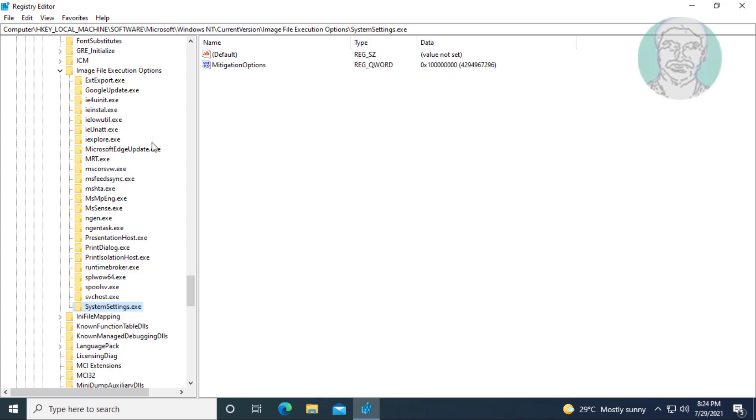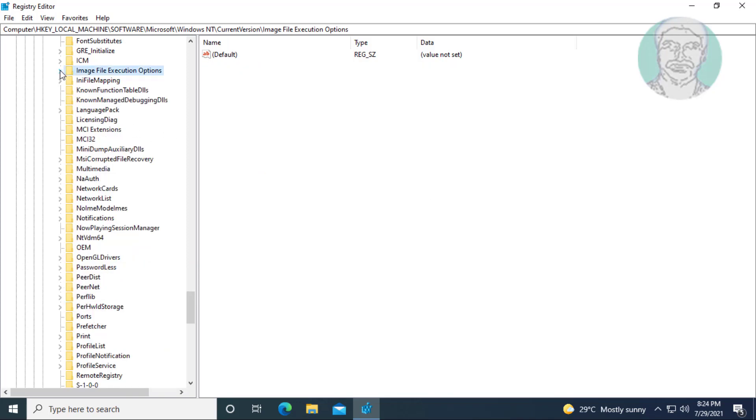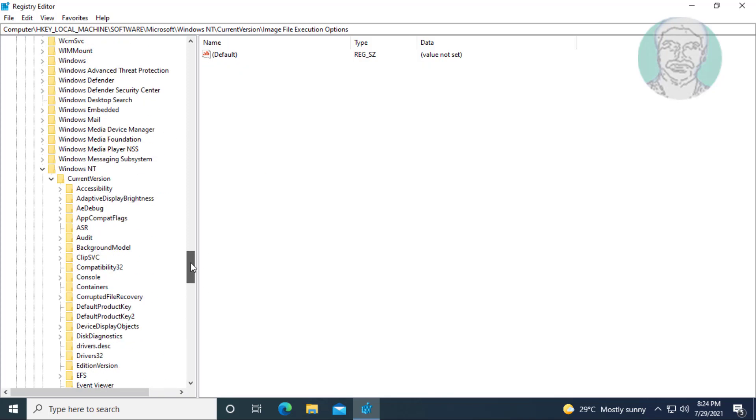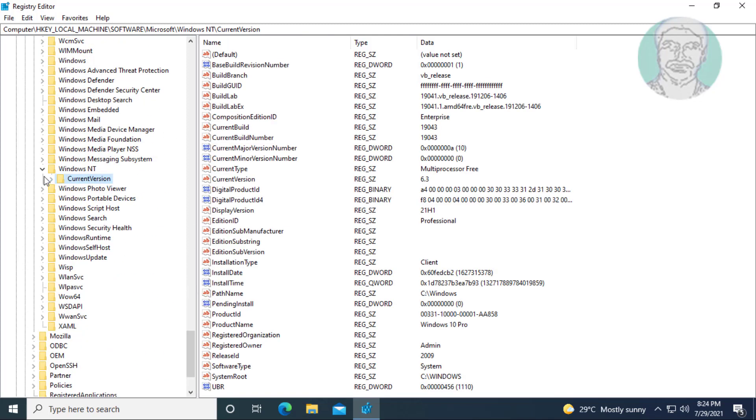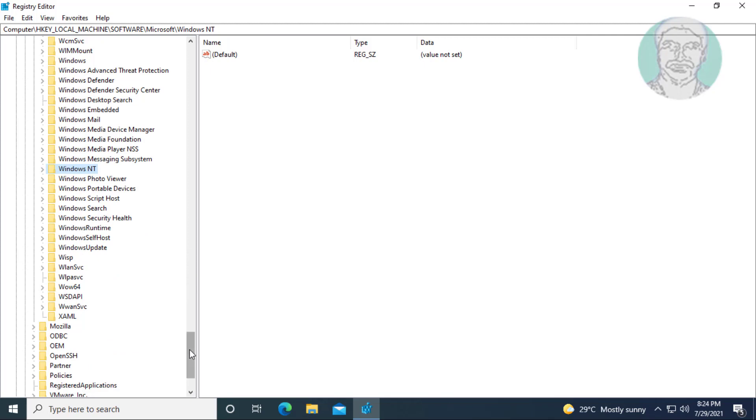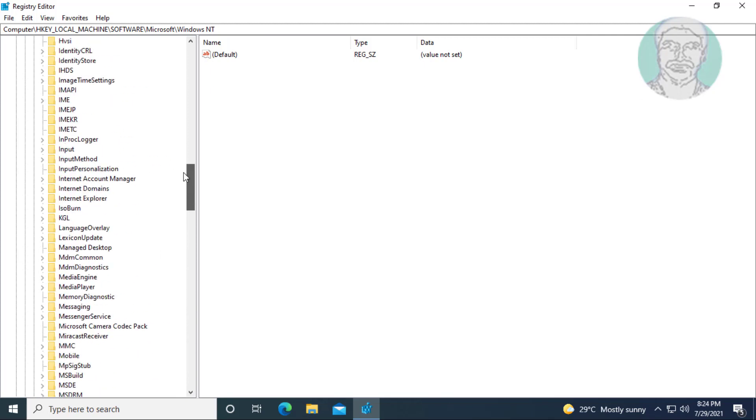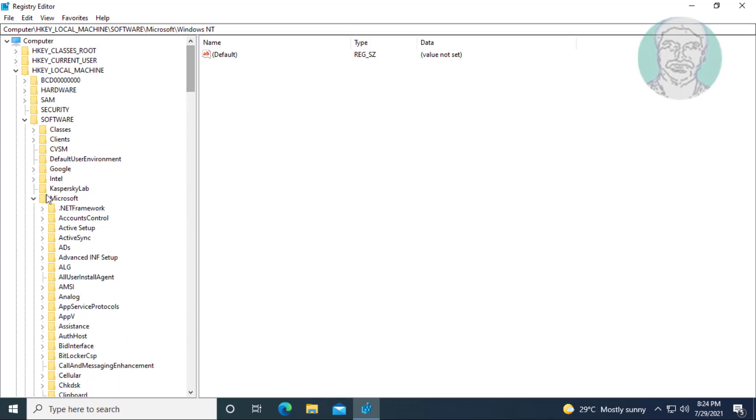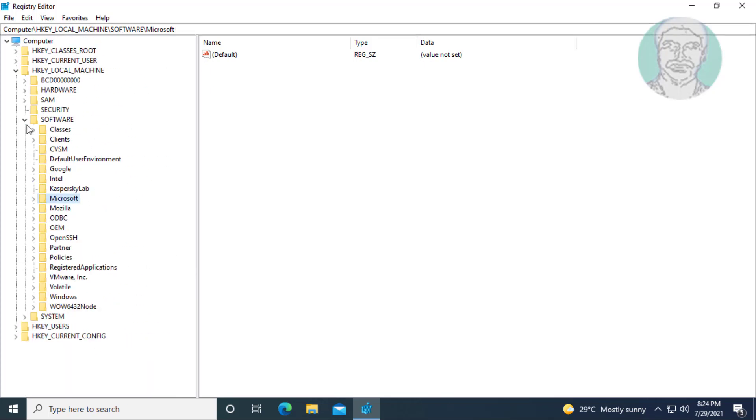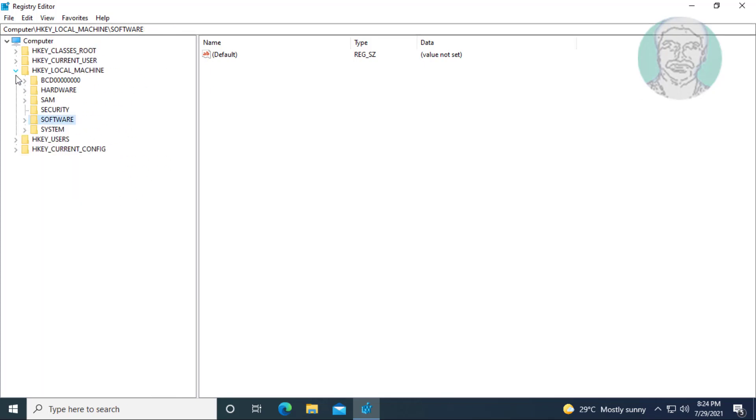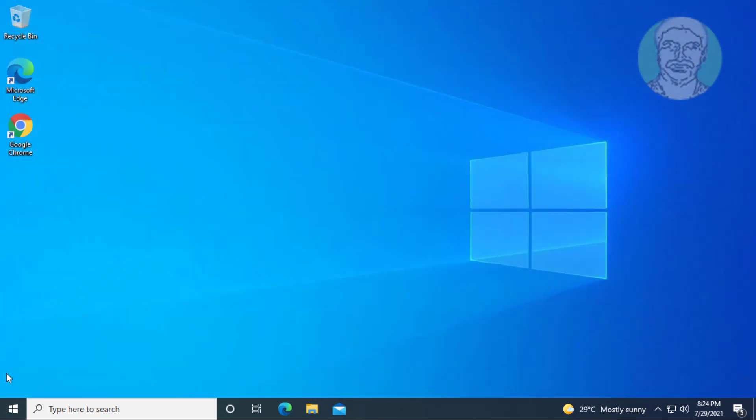Close and exit registry editor. Restart your system.